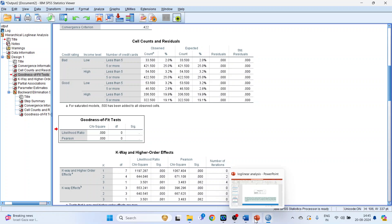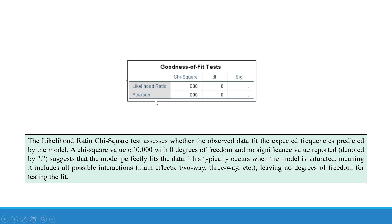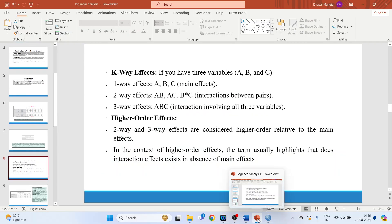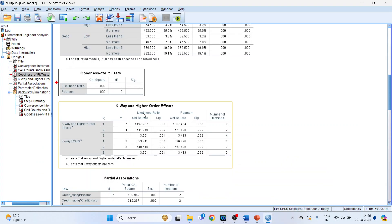Next is goodness of fit. The likelihood ratio chi-square test assesses whether the observed data fit the expected frequencies predicted by the model. A chi-square value of 0.00 with zero degrees of freedom and no significance value reported suggests that the model perfectly fits the data. This typically occurs when the model is saturated, meaning it includes all possible interactions — main effects, two-way, and three-way — leaving no degrees of freedom for testing the fit.